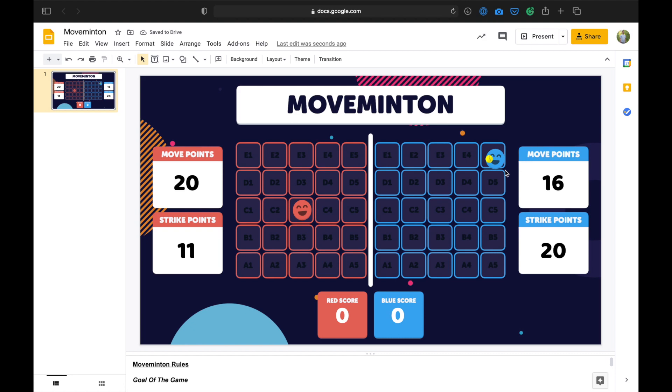This keeps going on with the player setting the ball back and forth until one player no longer has enough strike points to send the ball over the net and into their opponent's court, or if a player no longer has enough move points to be able to move to where the ball was sent by their opponent. When this happens, a point is scored by the opponent. So let's continue this rally here to see what I mean.